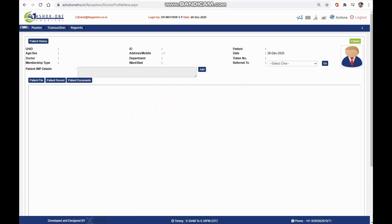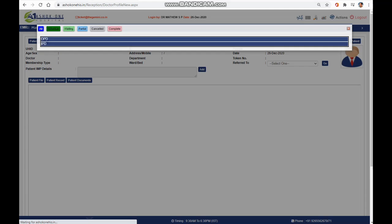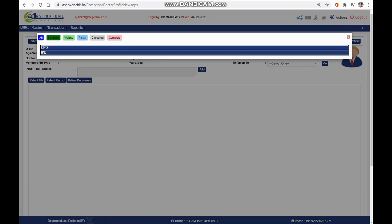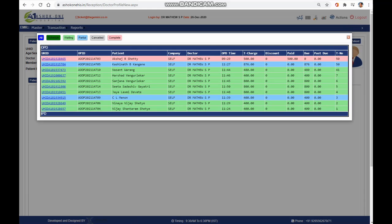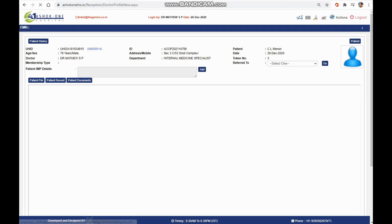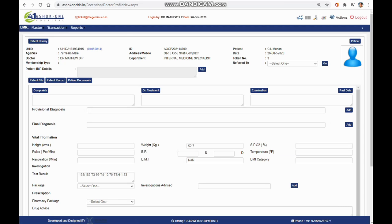Go to the EMR module and select the patient from the list where our receptionists have already entered the information. Go to the patient and select the patient.